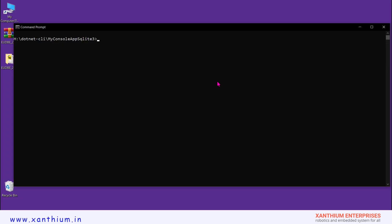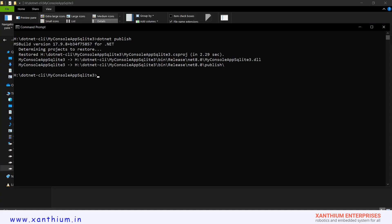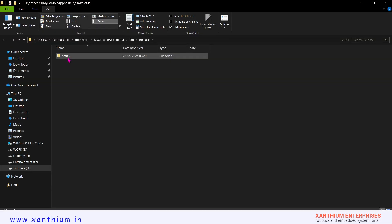Now we are going to create a framework-dependent app using our existing program myconsoleappsqlite3. This program requires a .NET runtime installed on the system to work properly. The easiest way to create a framework-dependent app is to use the .NET publish command. This will create a framework-dependent app, but it will also leave extra DLLs inside the folder. The app output will be inside the publish folder.